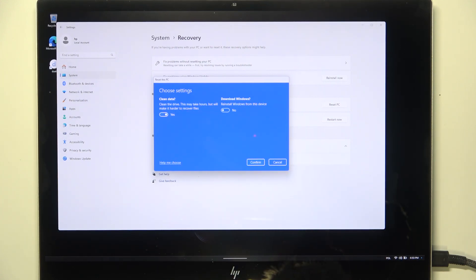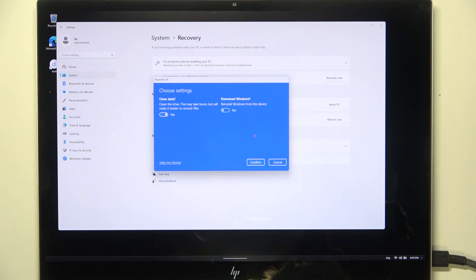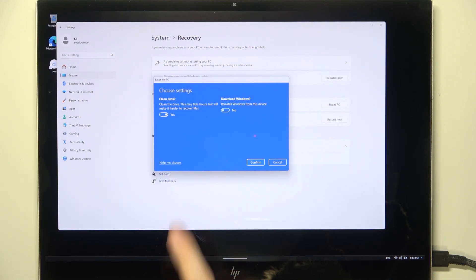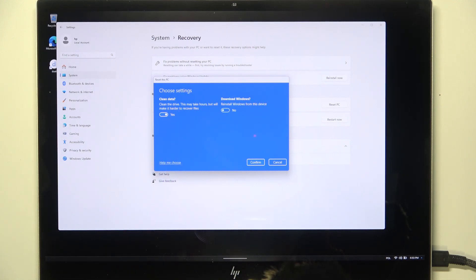It will take hours, but it will make everything more secure and harder to recover the files. So if you are selling your laptop, I suggest turning it on.